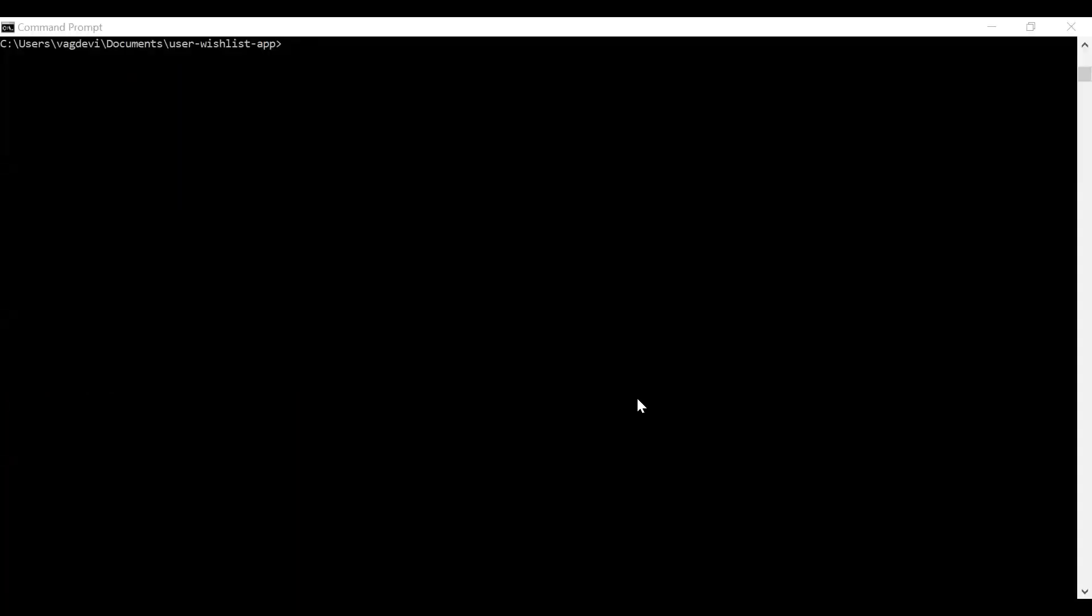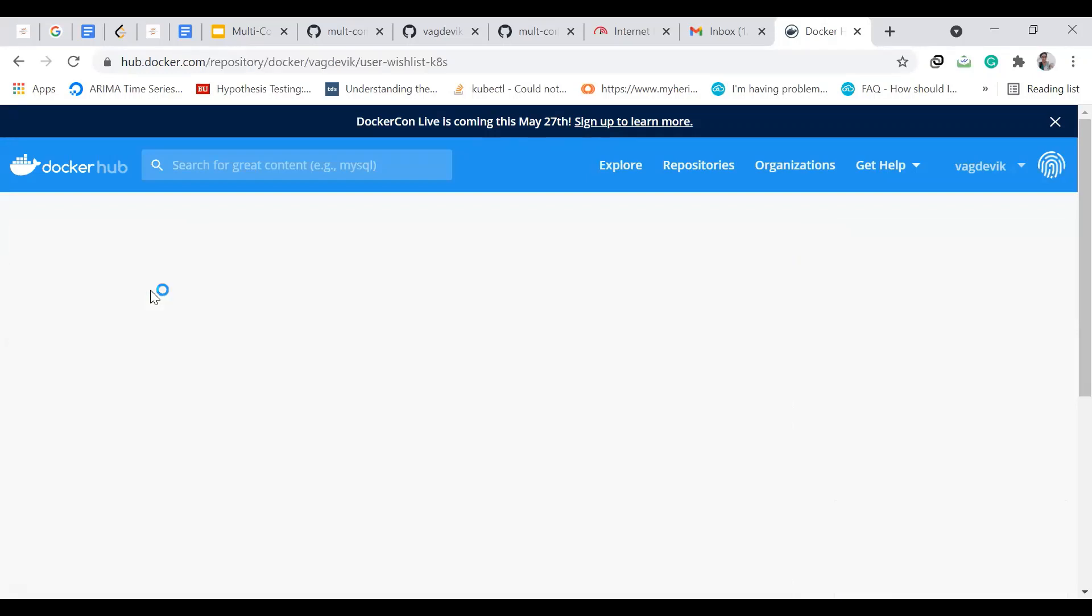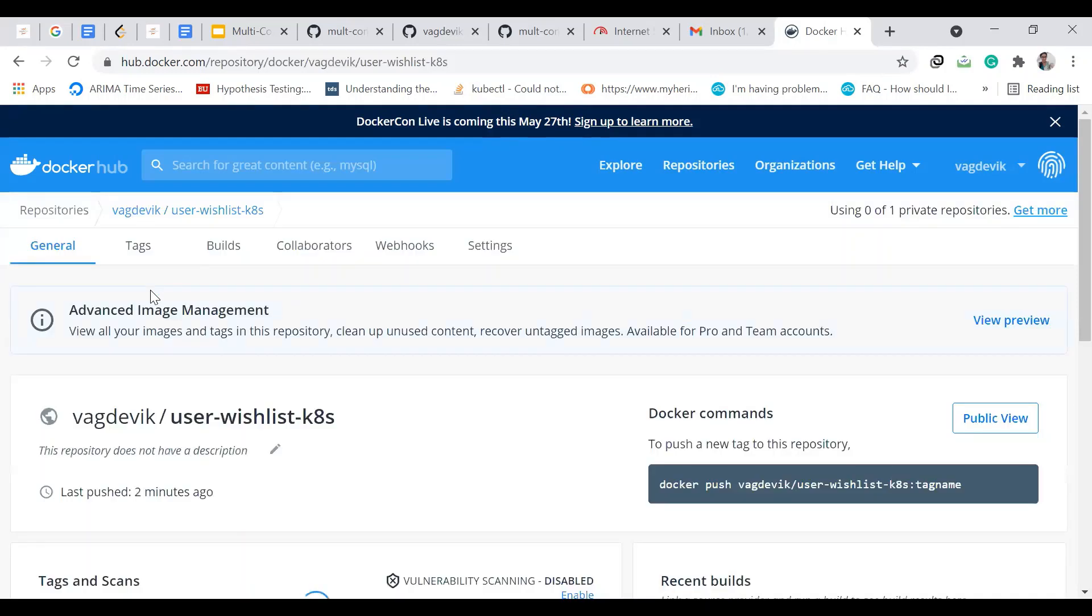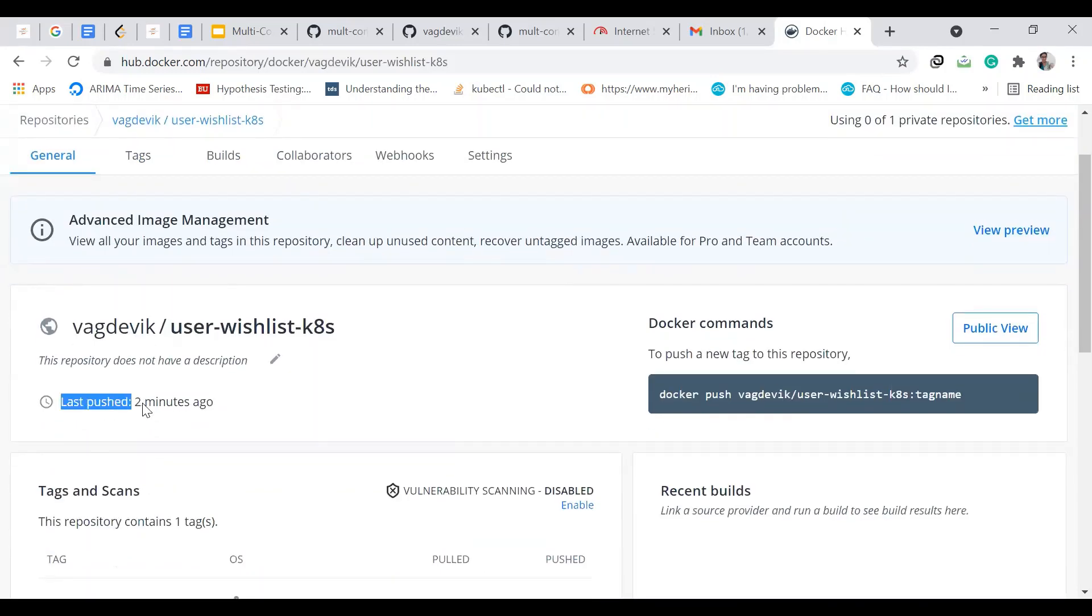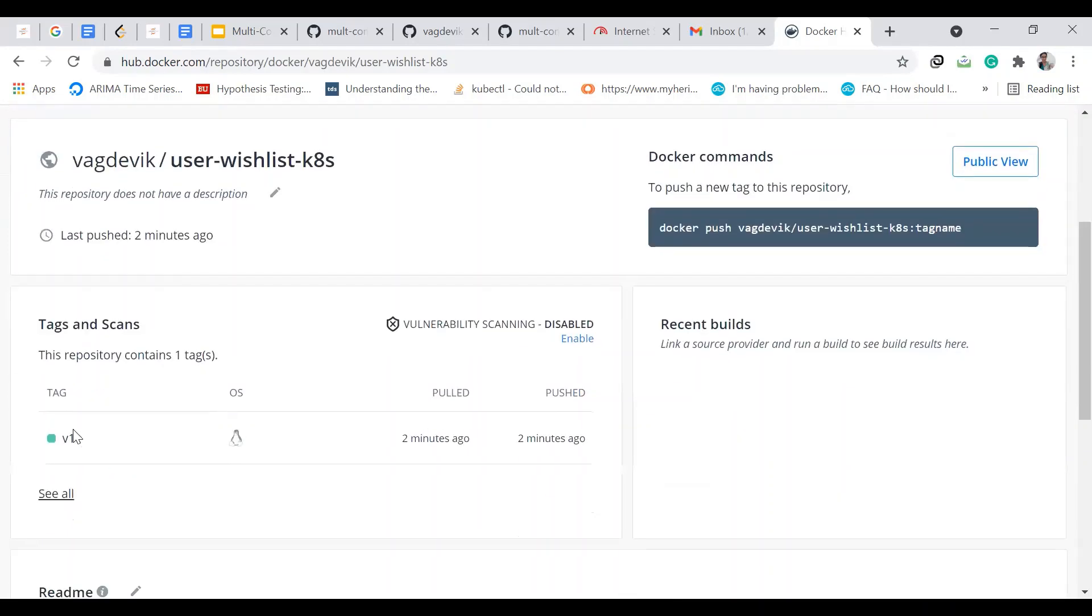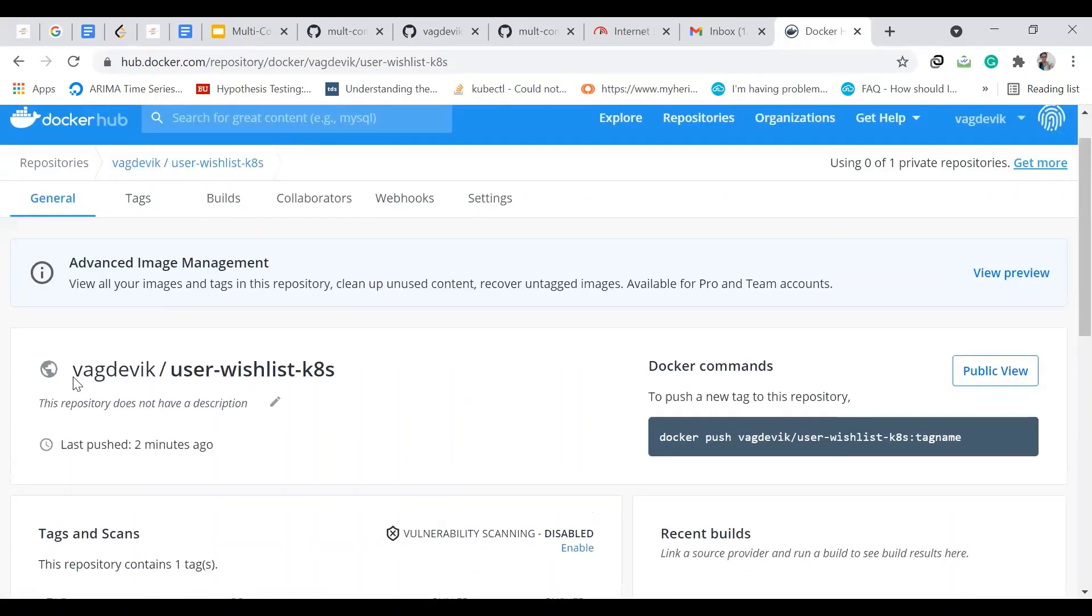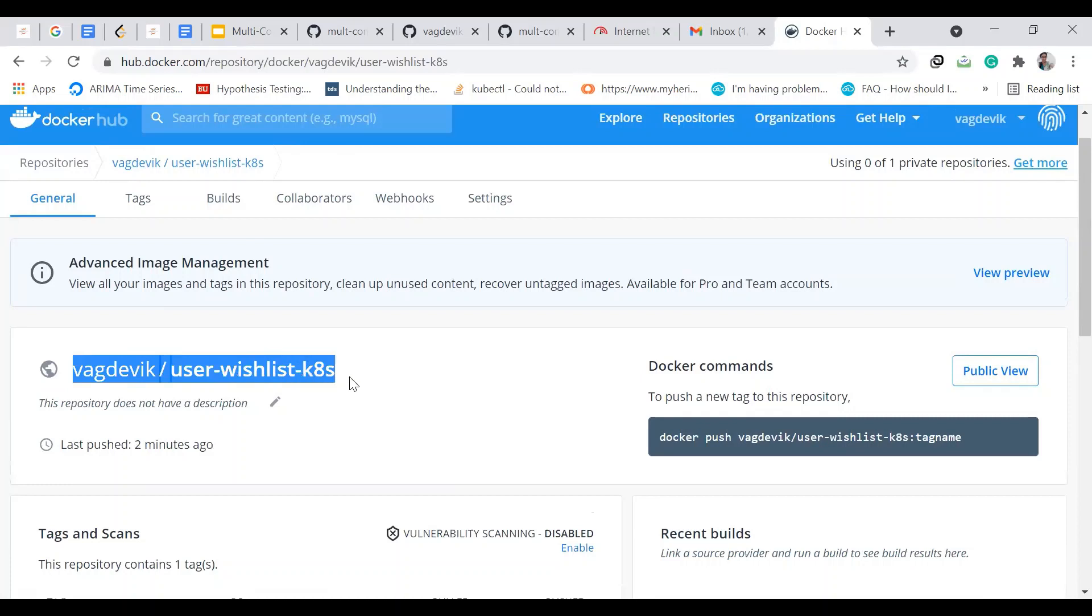So now it's done. Let us go to the Docker Hub and check if it is actually done. And yes, so we can see this right user wishlist app. I'll just click on this. So it says last pushed two minutes ago. So the tag is V1 and the image name is this. So we have made changes to our main dot PY file of the application and prepared the image Docker image and push that to Docker Hub.